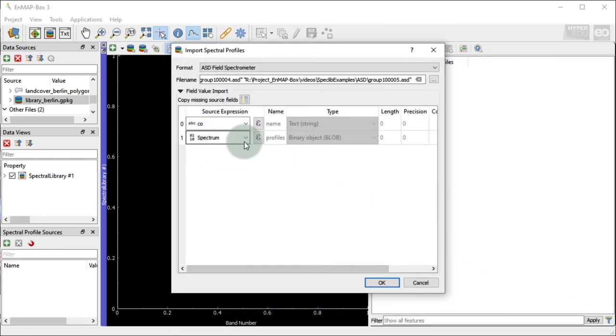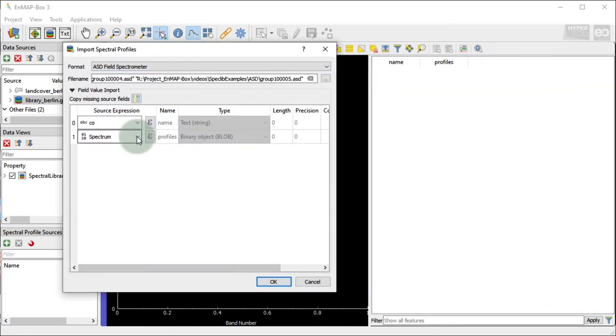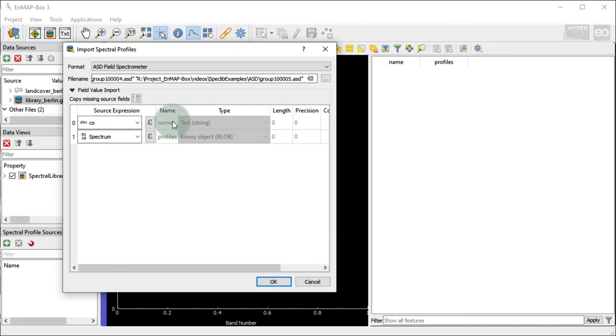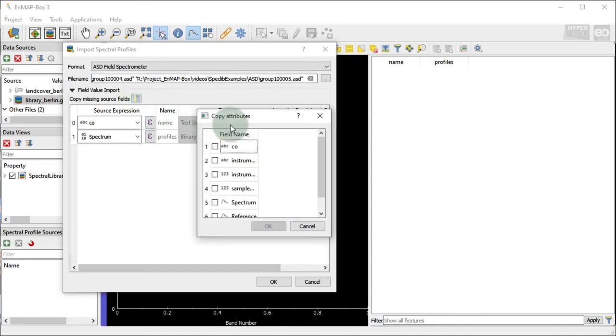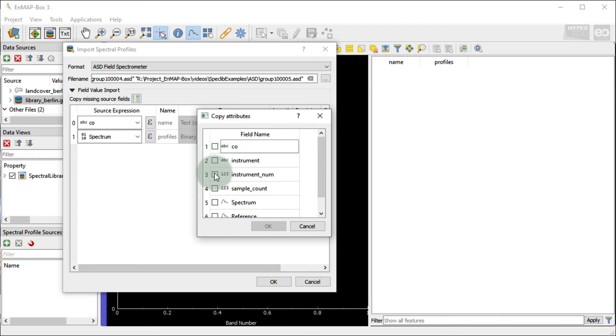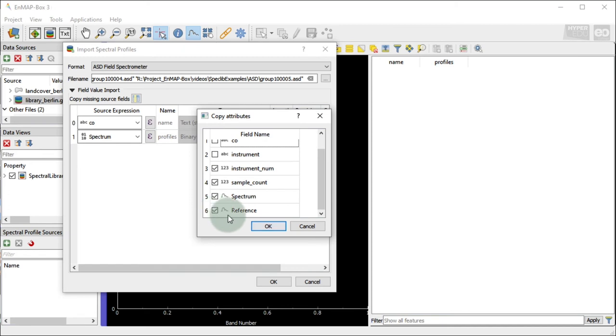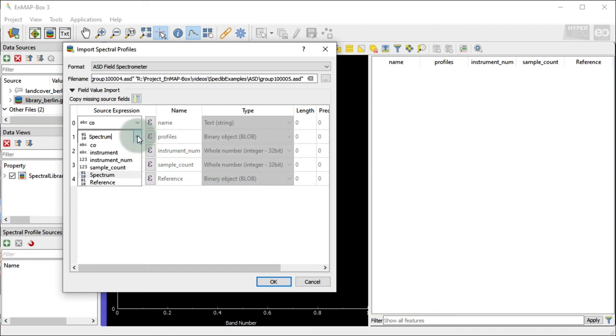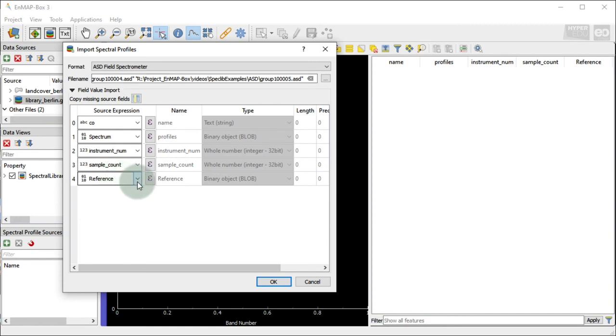ASD files contain a lot of information. By default, the EnMAP box provides two predefined attribute columns, namely, name for text entries of data type string, and profiles for spectral profile entries of data type binary, where we could map ASD file specific attributes to. Further, we could choose the copy attributes function to integrate more ASD file information into the attribute fields of our EnMAP box spectral library. Let's add the instrument number, the sample count, and white reference taken in the field. We will map spectrum to the profiles column, and co to the name column. Of course, this is a very concrete example, but the functionalities demonstrated will give you the flexibility for adaptation to your specific needs. Now press OK to import the profiles.